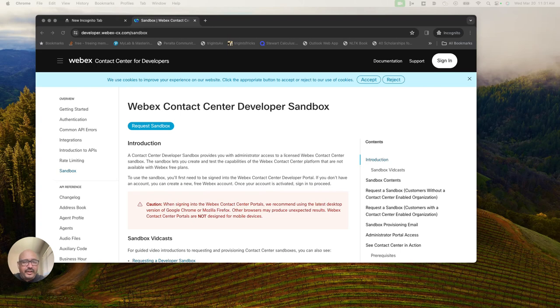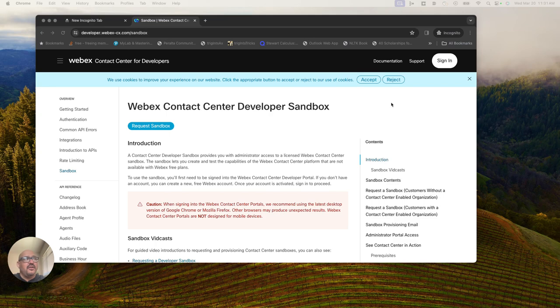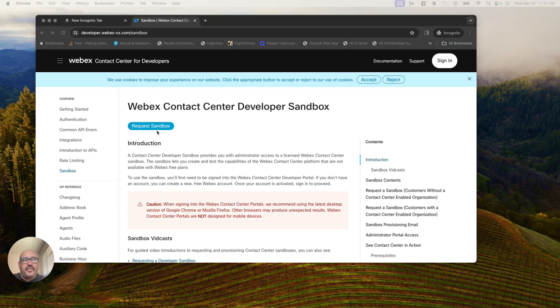If you don't have a developer sandbox, you can request one here at developer.webex-cx.com/sandbox. Sign in with your Webex account and hit this request sandbox button.